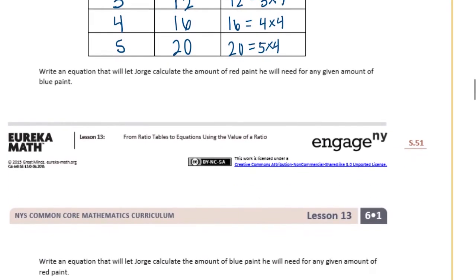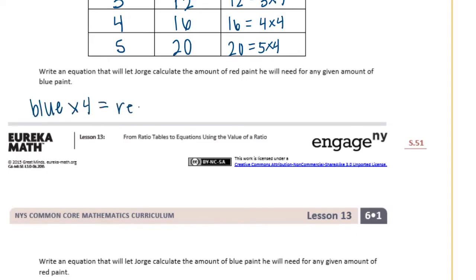Write an equation that will let Jorge calculate the amount of red paint he will need for any given amount of blue paint. What we're doing is multiplying the blue paint times 4 to get the red paint. So we can say blue times 4 equals red, or we could shorten that to 4b equals red.